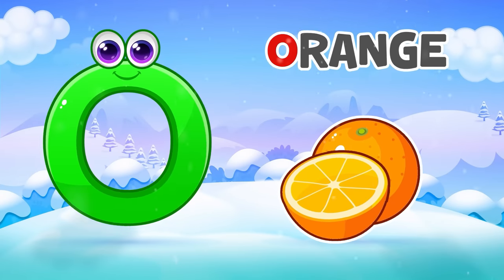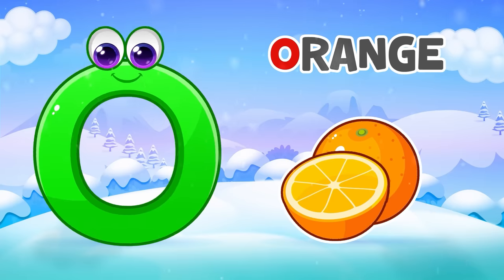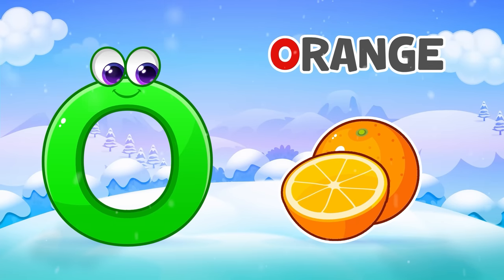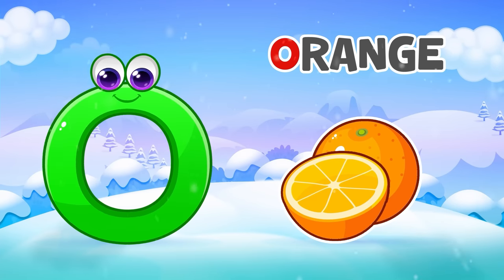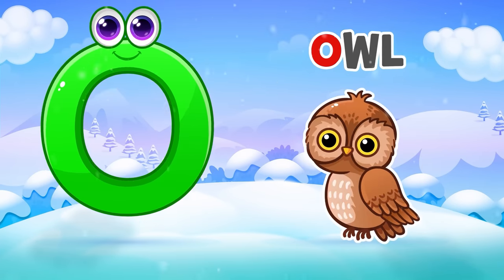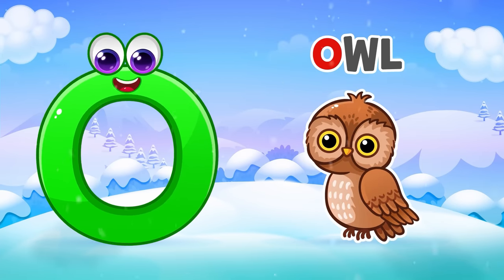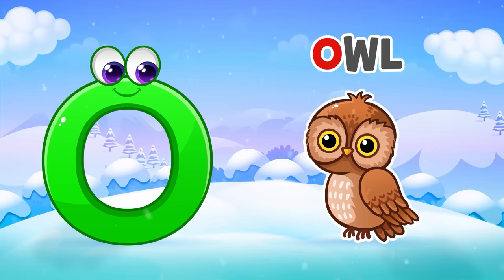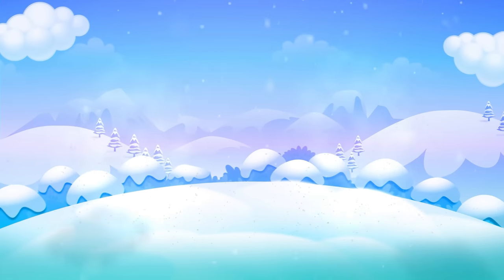O is for Orange. O, O, Orange. O is for Owl. O, O, Owl.